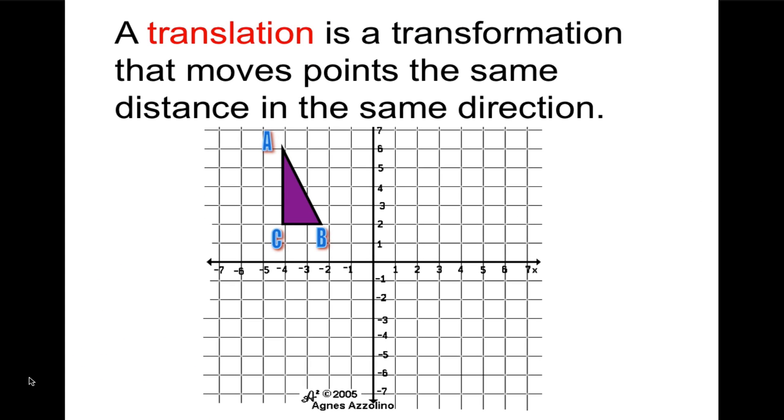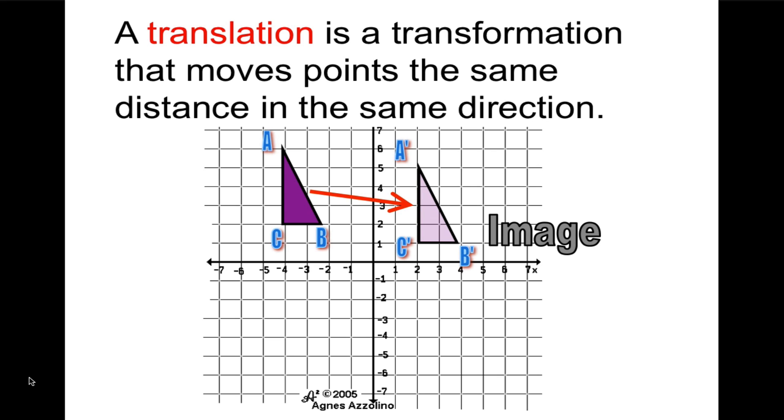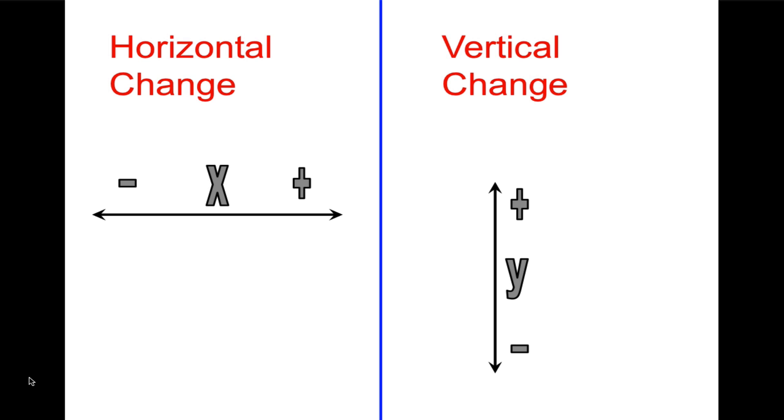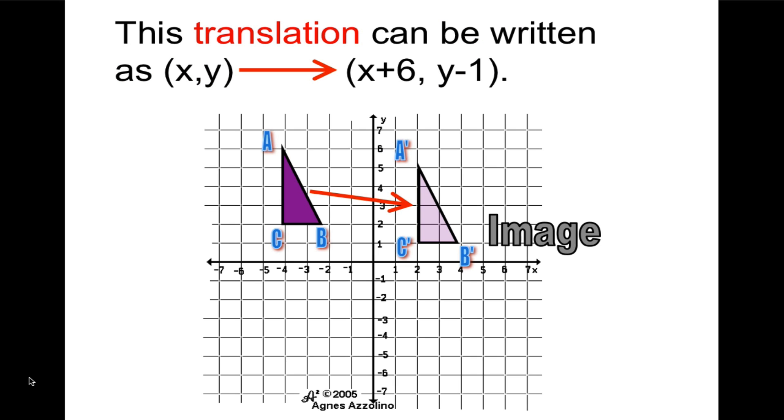A translation is a transformation that moves points the same distance in the same direction. So if we take triangle ABC and slide it to the right and down, we get its image called ABC prime. Those little marks are the prime. So the horizontal change is a change in the x value, and the vertical change is a change in the y value. In this particular translation, we could say that we took x, y and added 6 to x and subtracted 1 from y to get the image.